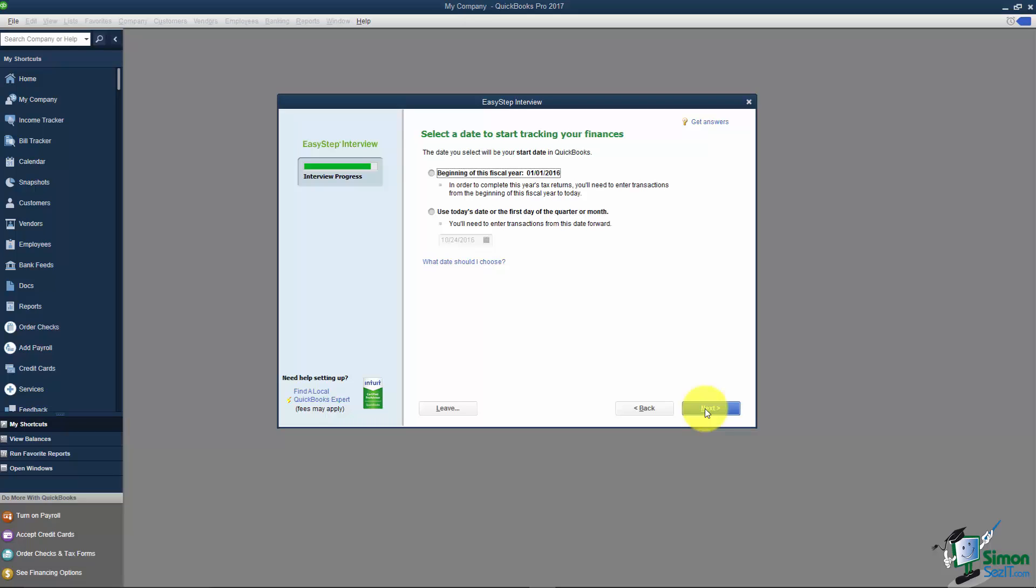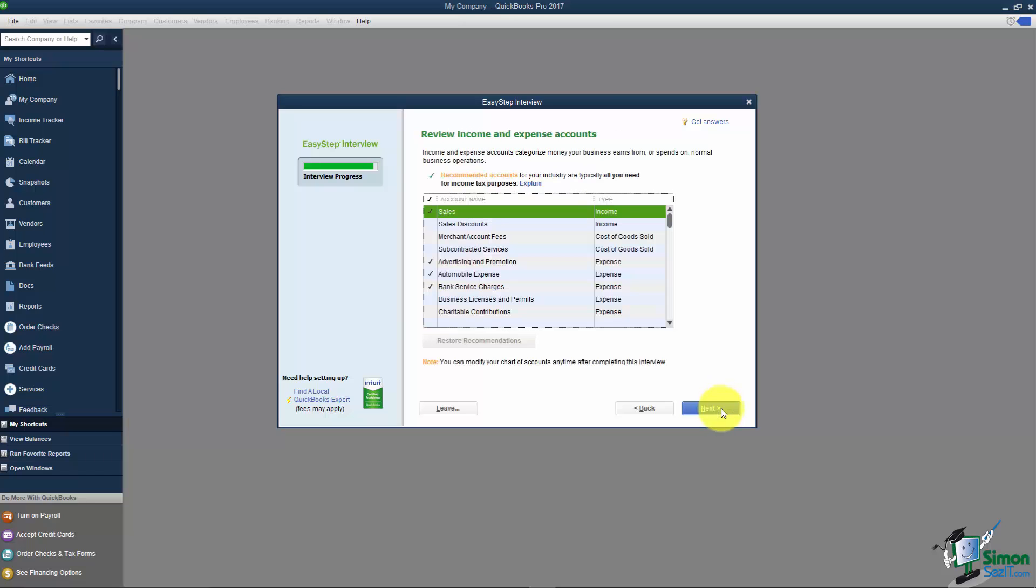So if the statement cut off on the 1st make this correspond with that. Now if you wanted to go back and start the beginning of the year you could. Just remember you have a lot of data to enter. Reports are only as accurate as the data you have in here so this will be up to you whichever date you'd like to start with. I'll just go ahead and say the beginning of the fiscal year and click Next.